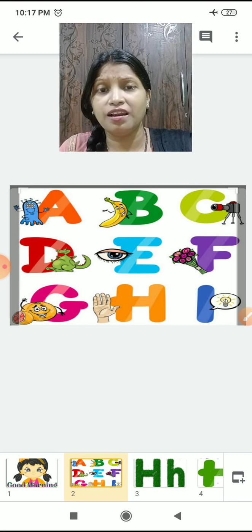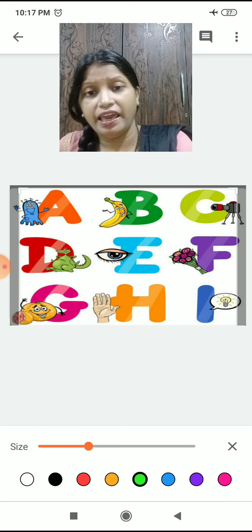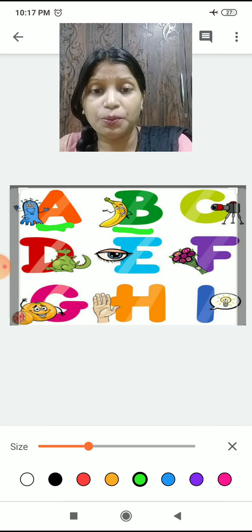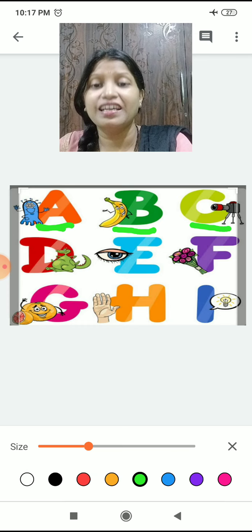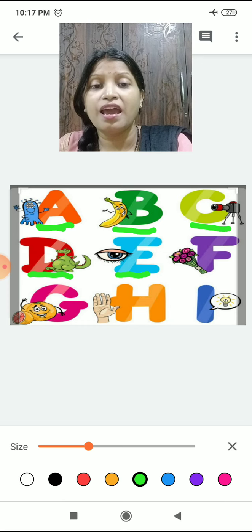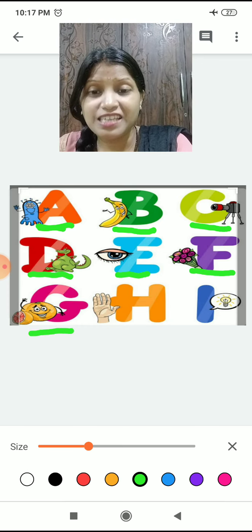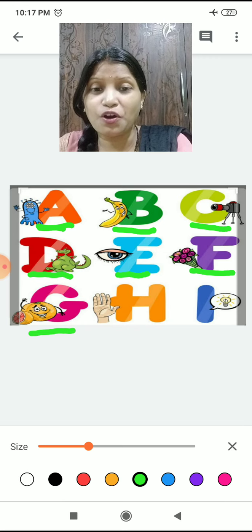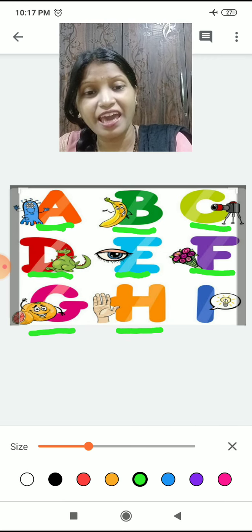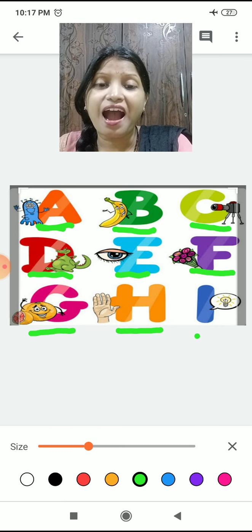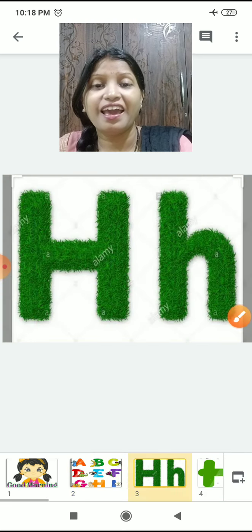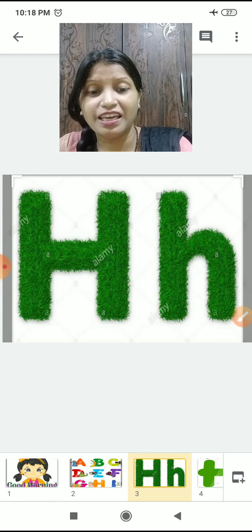We have studied till — read with me — we have studied A, then B, C, D, E, F, G. We have studied till G. Now it's the turn of H. It's the turn of H! Then we will go to I in our next session. So what are we going to study today? H. We are going to study H.